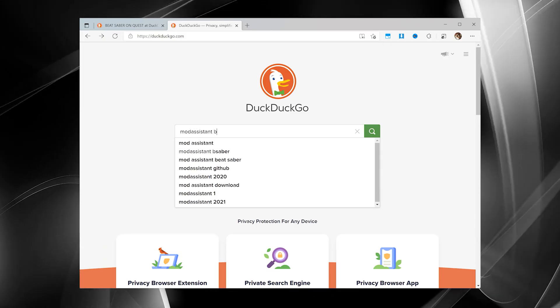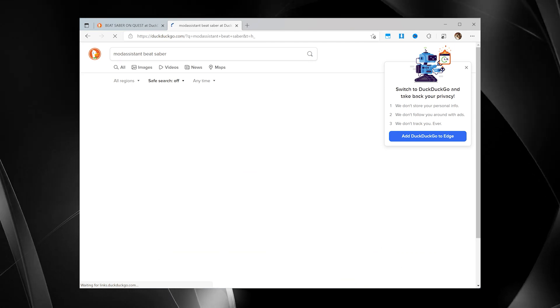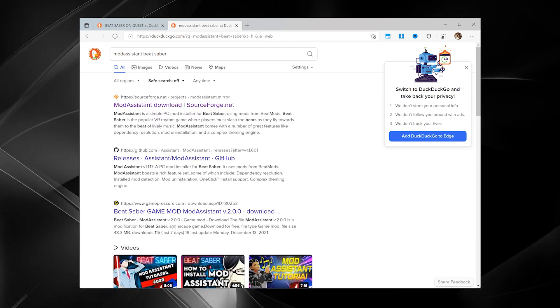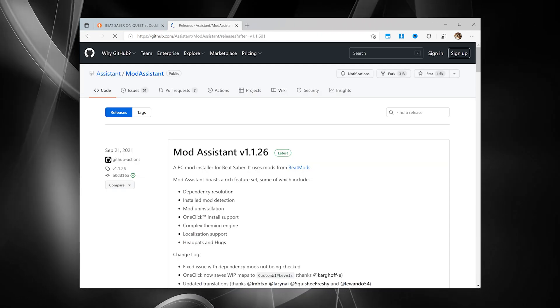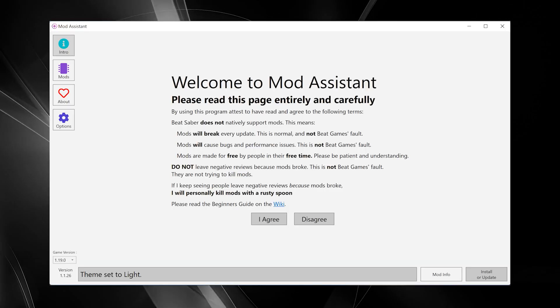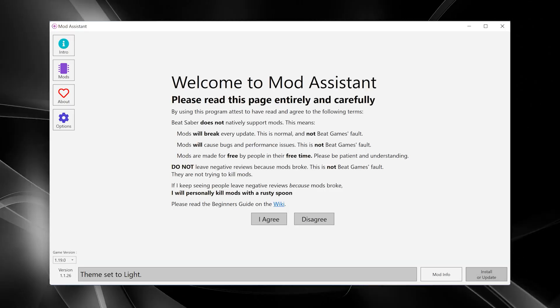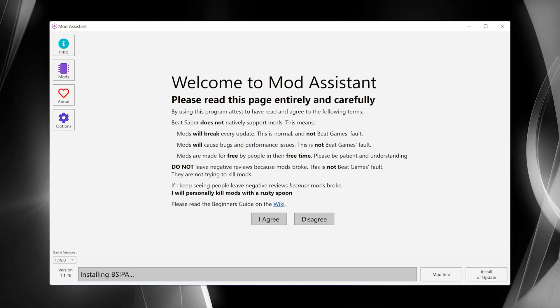Getting custom songs on Beat Saber is easy as hell if you're using PC VR. You essentially download an app called Mod Assistant to your PC, point it at your Beat Saber folder, and it does most of the magic.